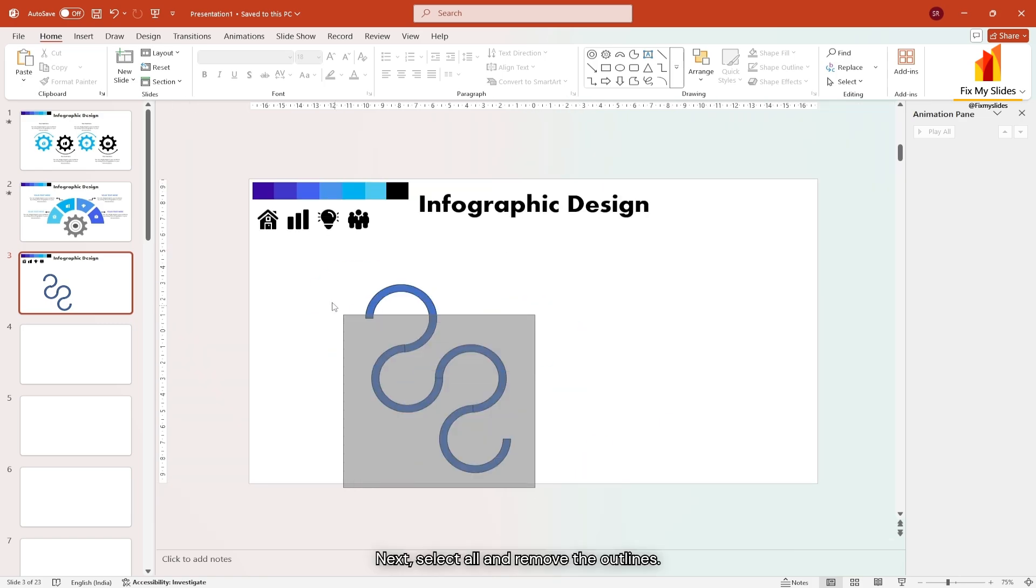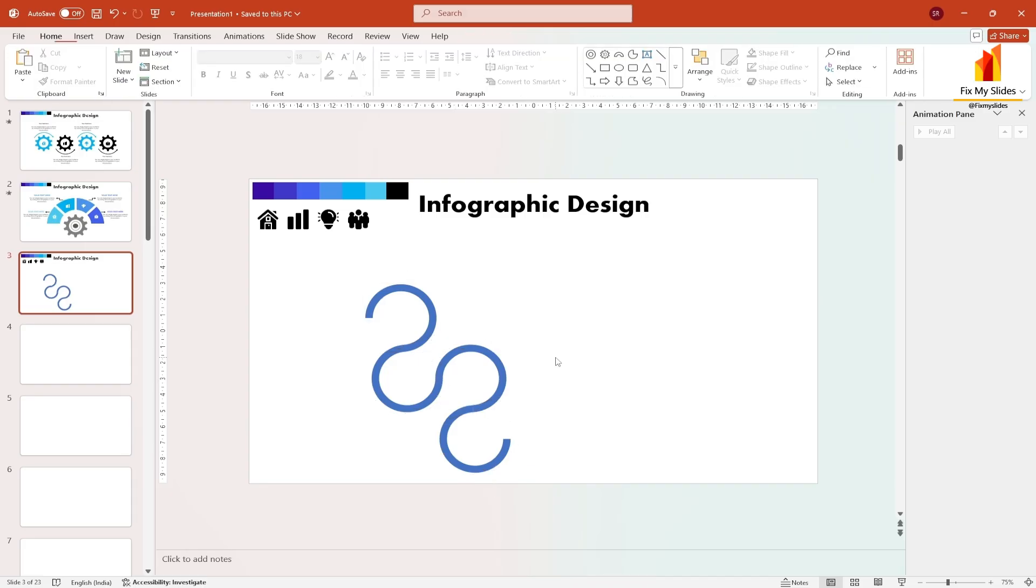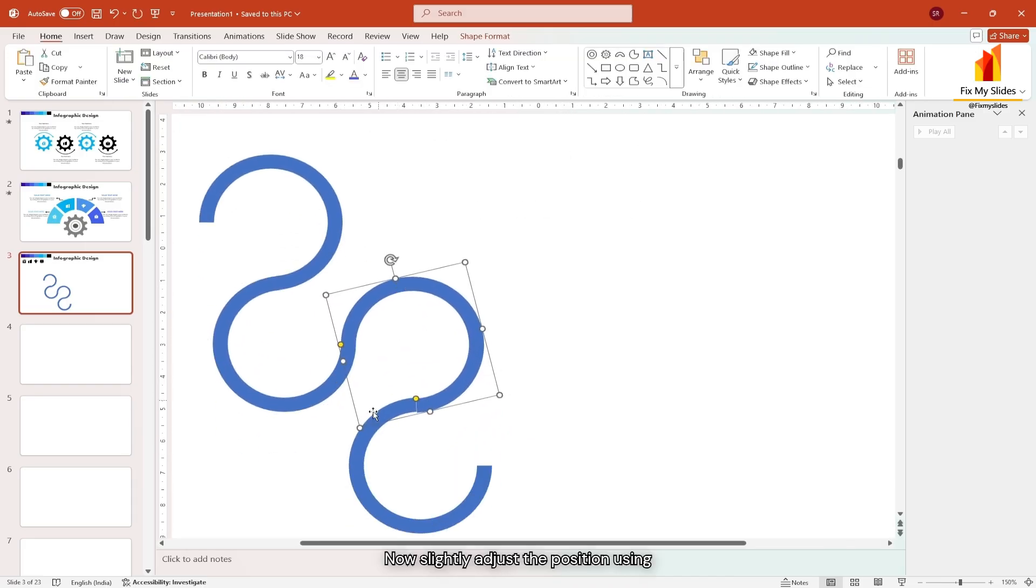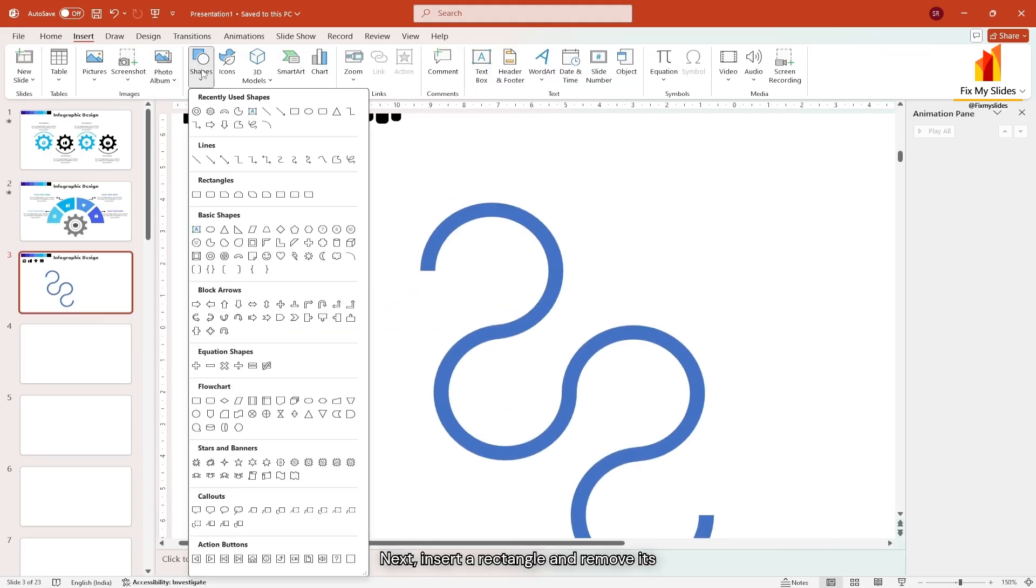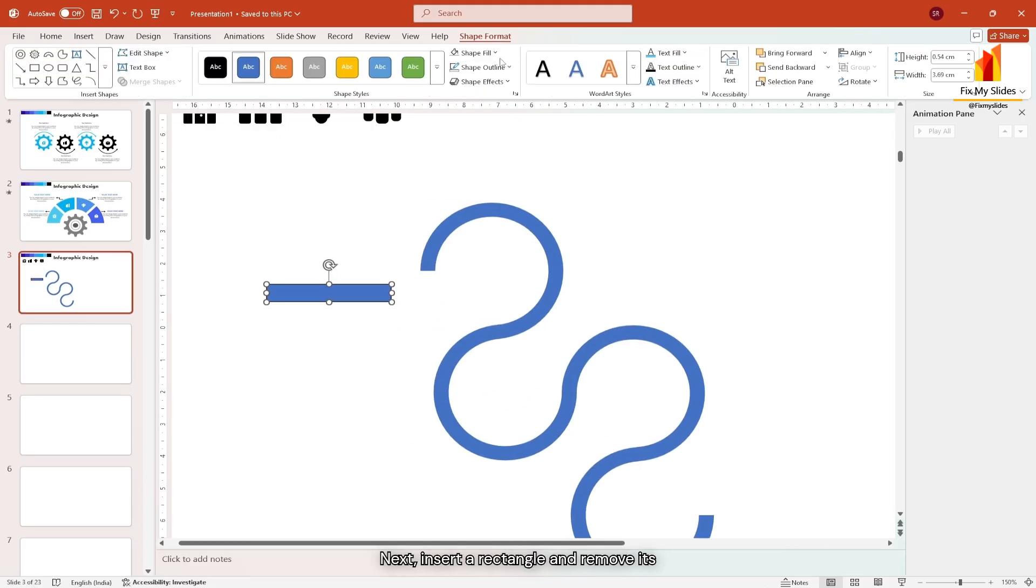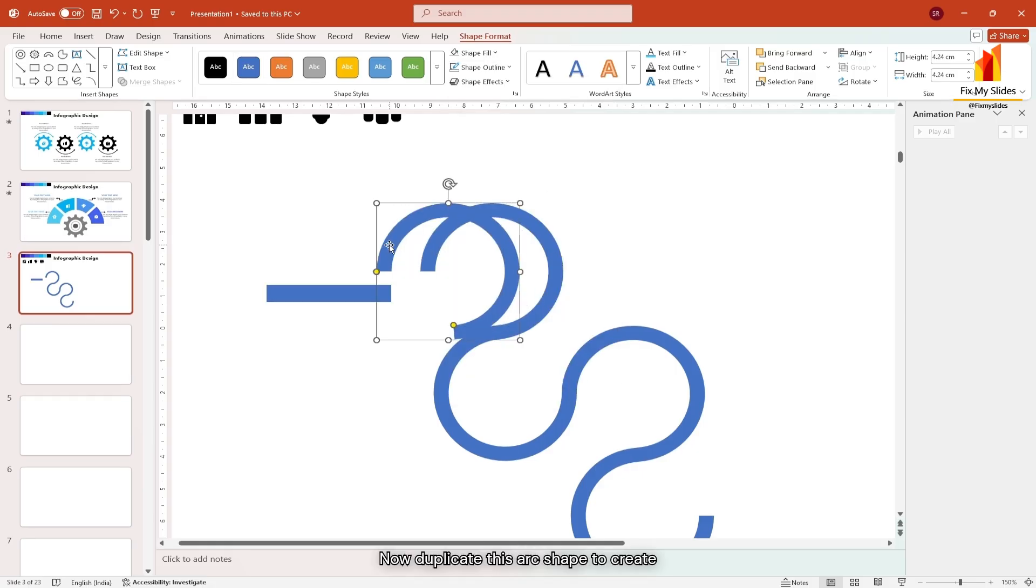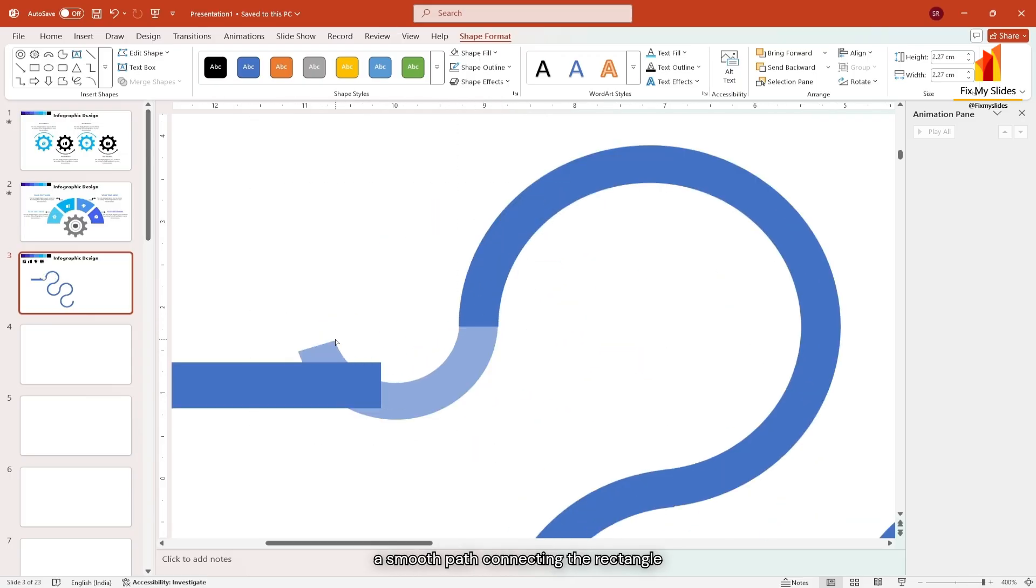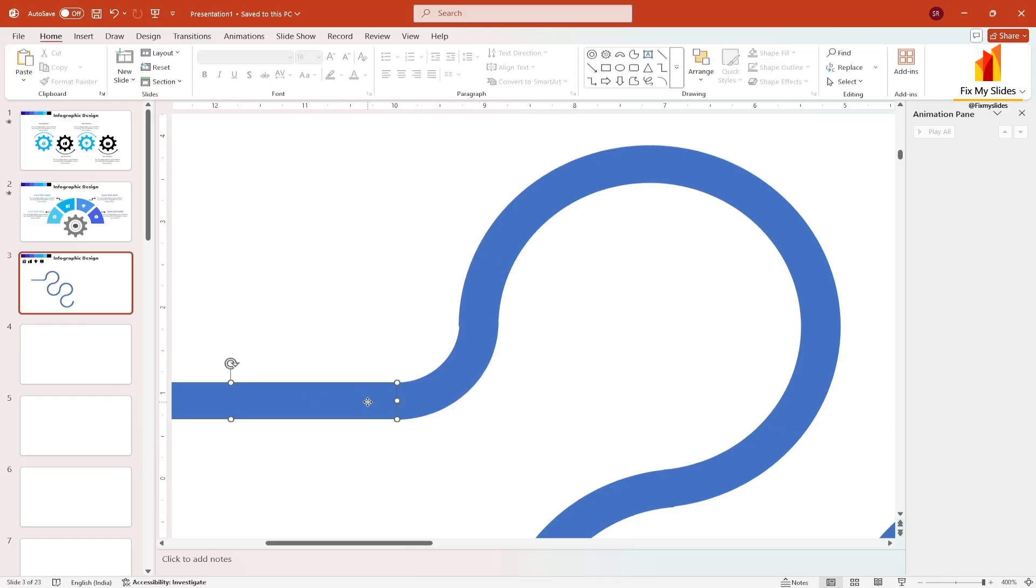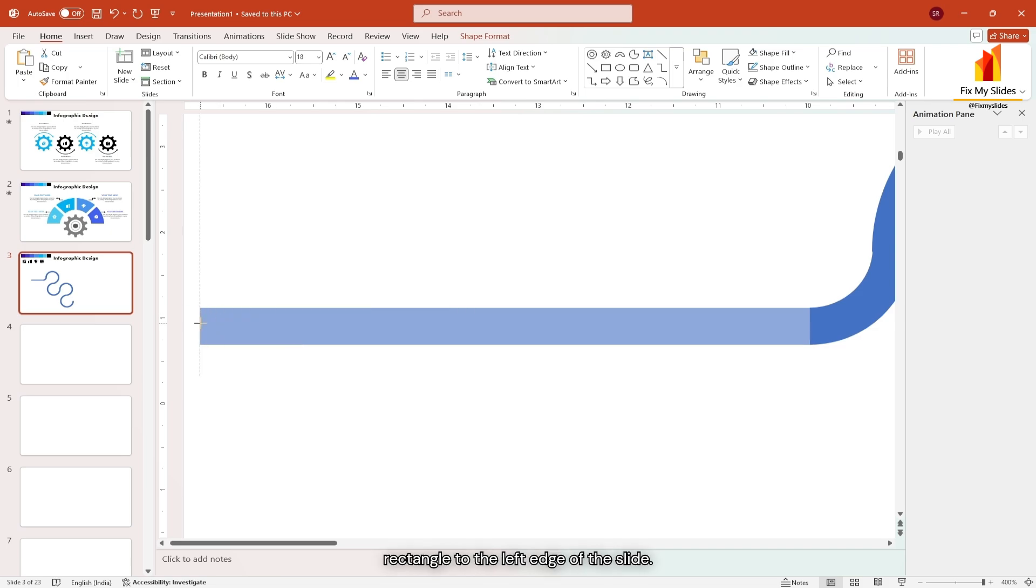Select all and remove the outlines. Now slightly adjust the position using the arrow key to create a seamless look. Next insert a rectangle and remove its outline. Now duplicate this arc shape to create one more and keep adjusting it to create a smooth path connecting the rectangle with the existing circular path.